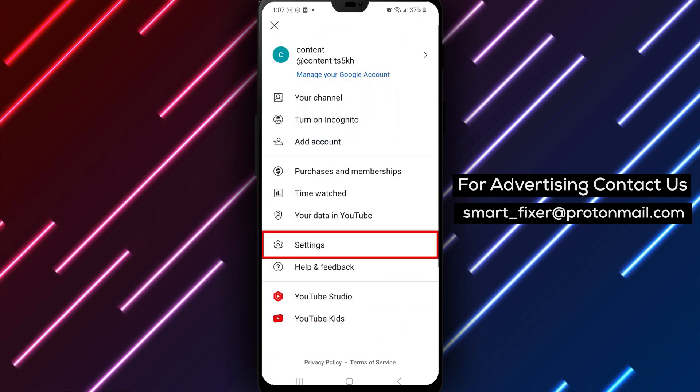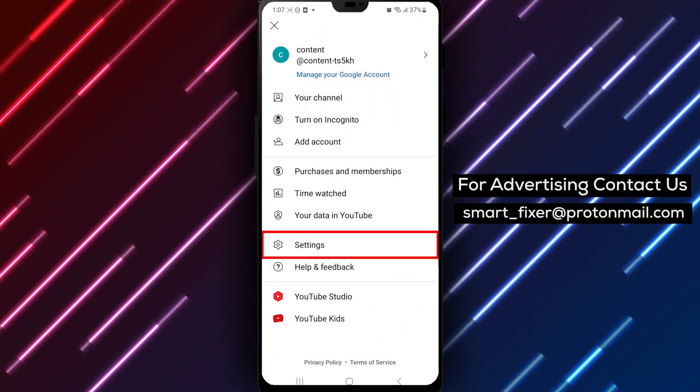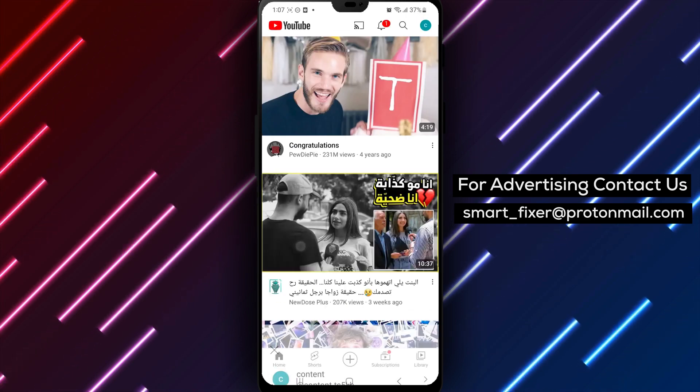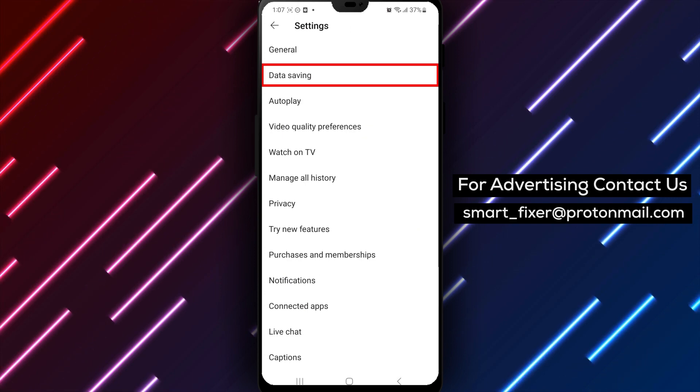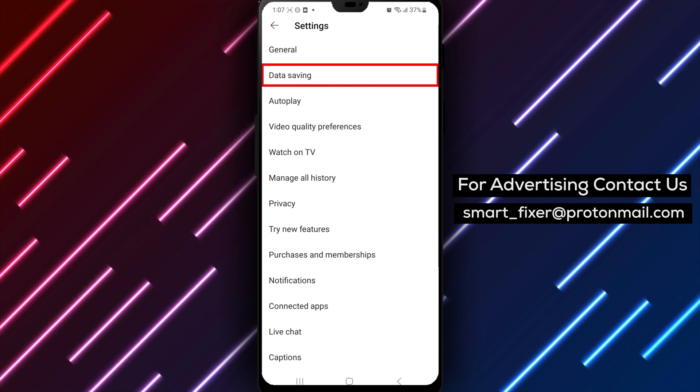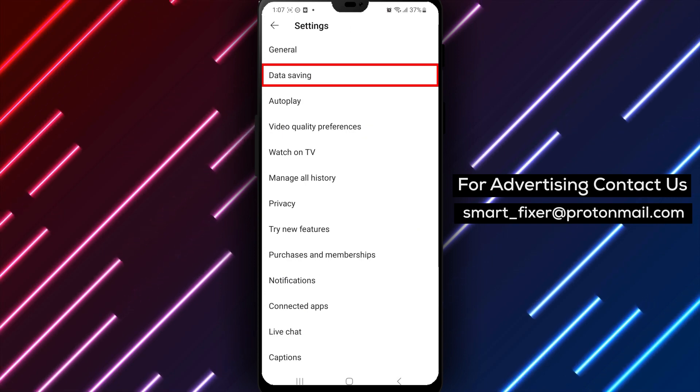From the drop-down menu, choose Settings. This will take you to the Settings page where you can customize various features of the app.